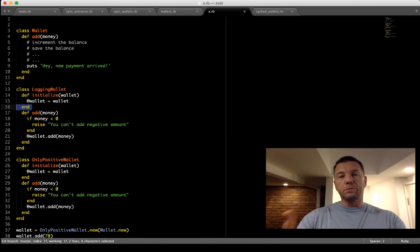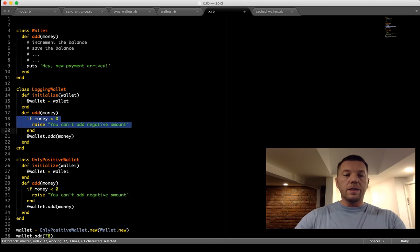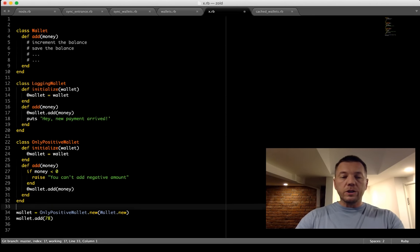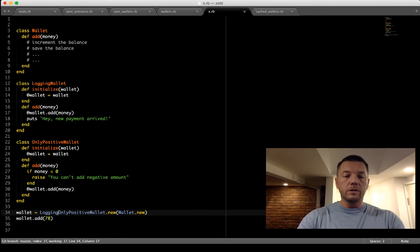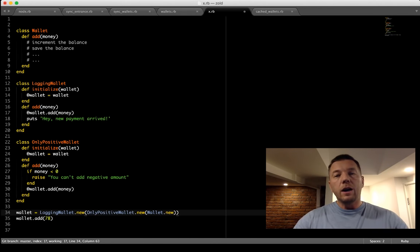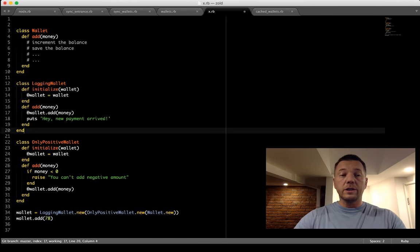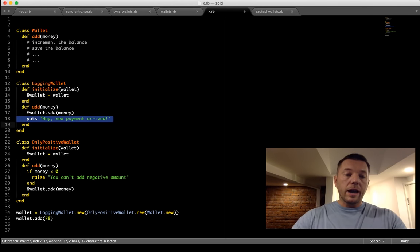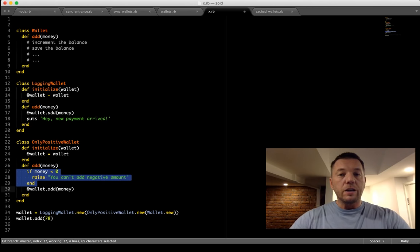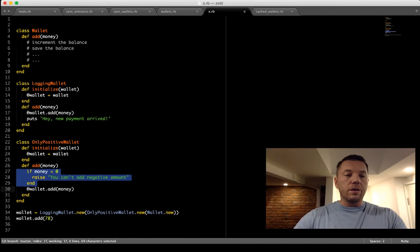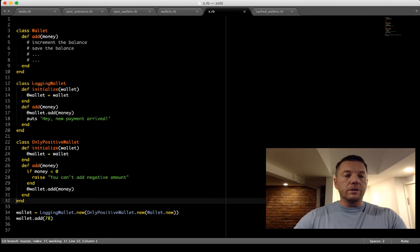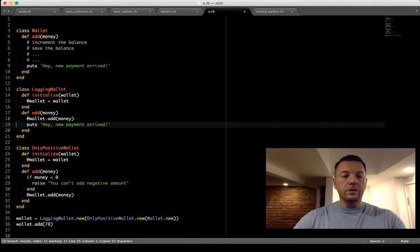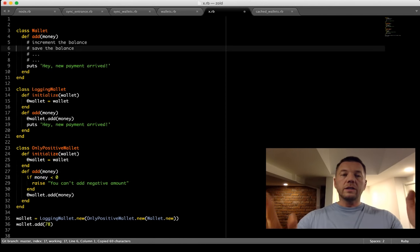LoggingWallet is another decorator — same story. It encapsulates the original wallet, does logging, and calls through. Now when I want to use all three together, I say: logging_wallet = LoggingWallet.new(OnlyPositiveWallet.new(Wallet.new)). So now I have three objects: the original wallet untouched with its core functionality, the logging functionality, and the checking/validating functionality.